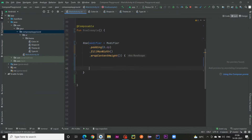So what is a Row? If you have any kind of XML development background, you've heard about LinearLayout. If we place a LinearLayout with horizontal orientation, that represents a Row. If we use vertical orientation, that represents a Column. If you don't know about LinearLayout, simply think of a Row as something that places your views horizontally.